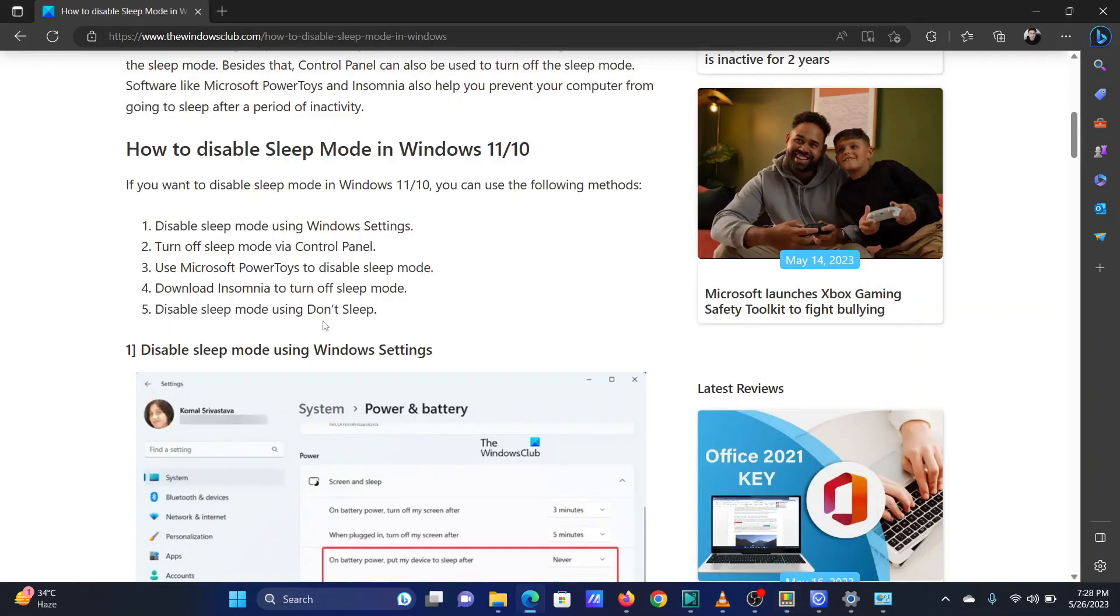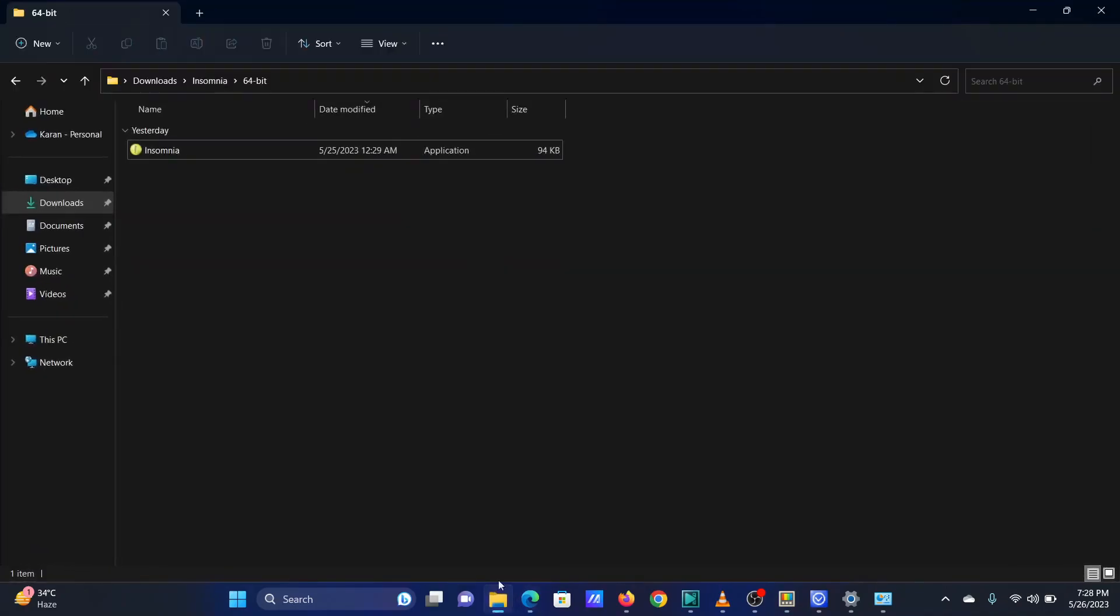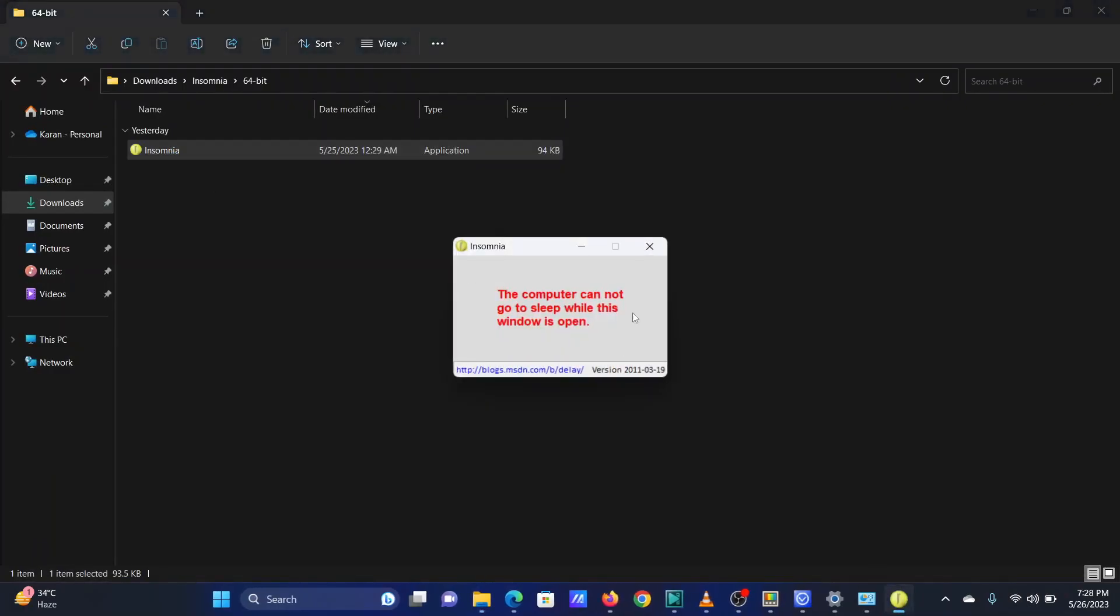The fourth method is using an application named Insomnia. It can be downloaded from the link in the original article. Simply open the application and the computer won't sleep until the window is open.